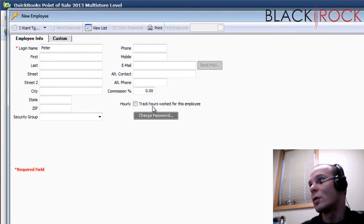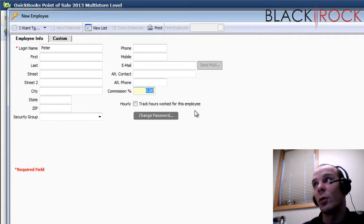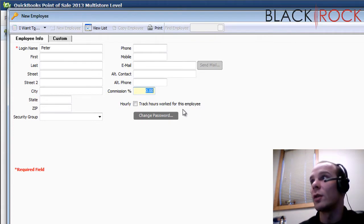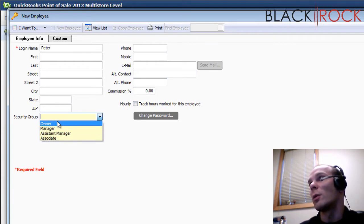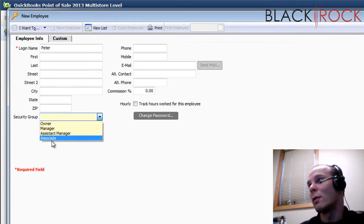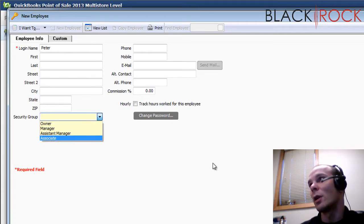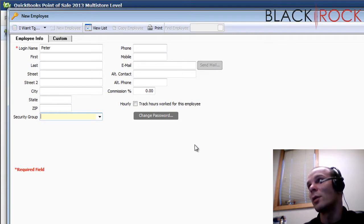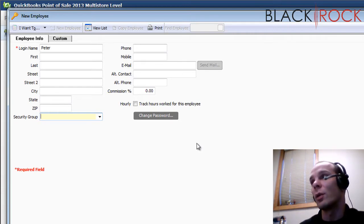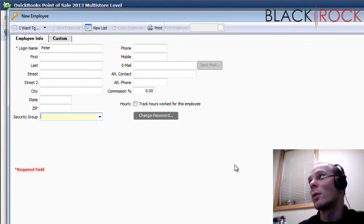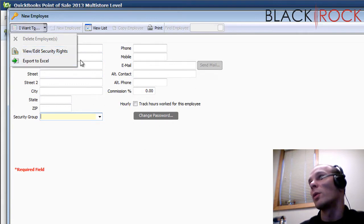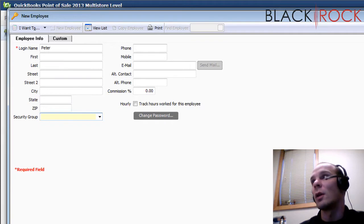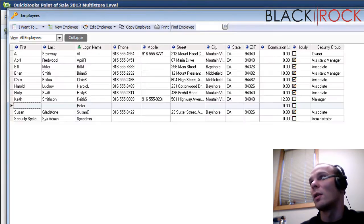You can choose to track hours for this employee. You can also, importantly, give them a commission rate if you want them to earn commissions on certain items in your store. You're also going to want to make sure to choose a security group for them. I would probably be a manager or owner. Of course, you have regular cashiers that will probably be an associate. We're going to get to the security settings in a moment and you can learn how to give your employees rights to do things in point of sale the way that you want them to have rights. We can get there quickly here. You can also export employee information to Excel. So I'm going to go ahead and save my new employee, Peter.